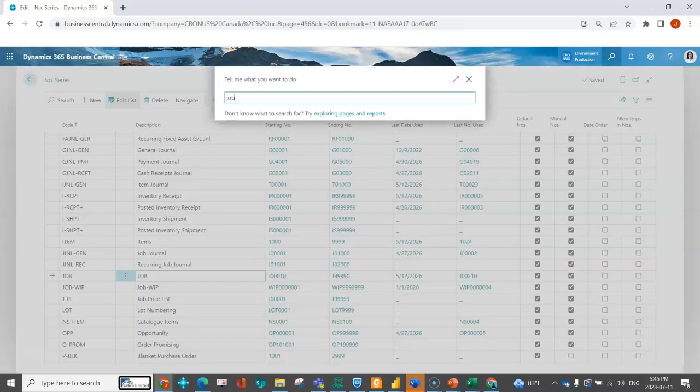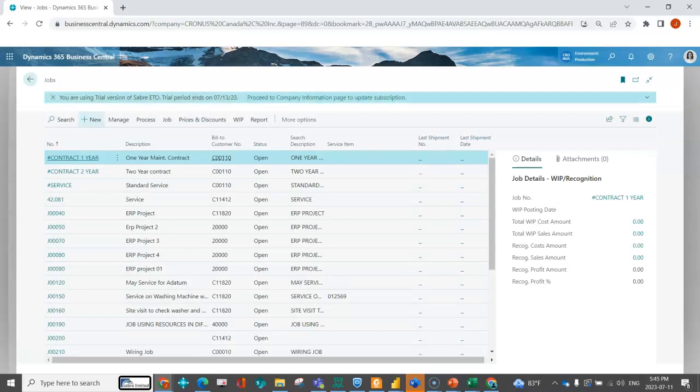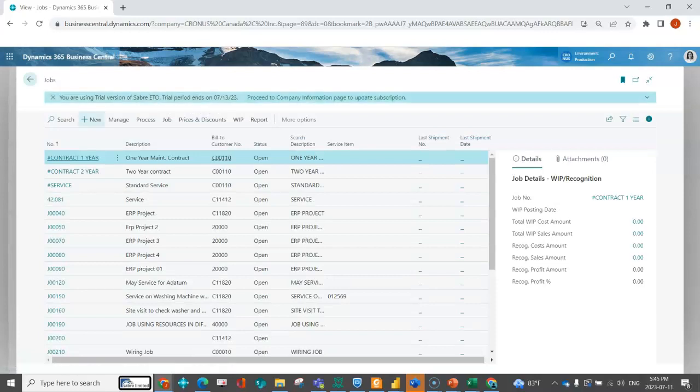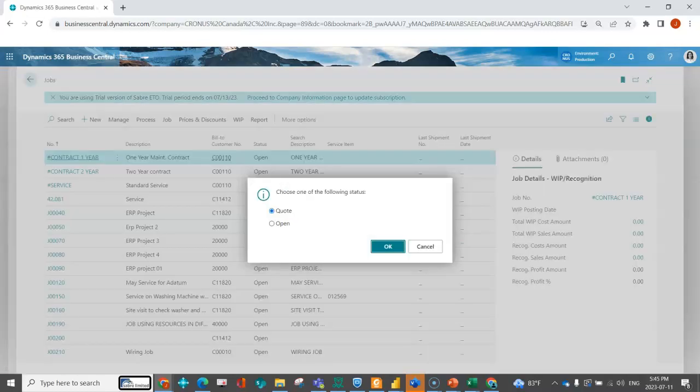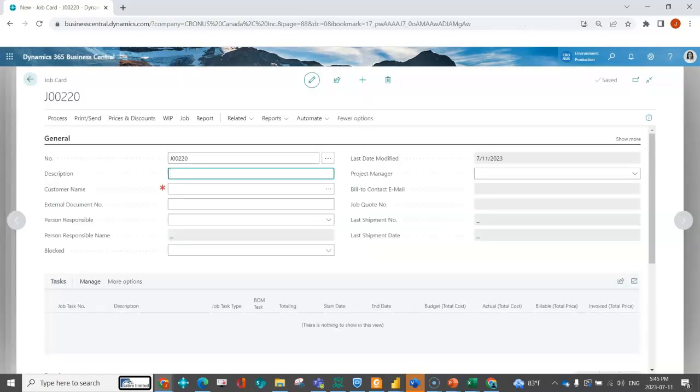If I were to navigate to my jobs module and click on new, and then click open, the system knows to just assign me the next number in my number series that I have set up.